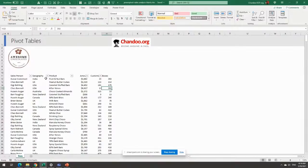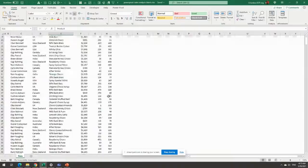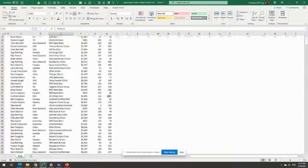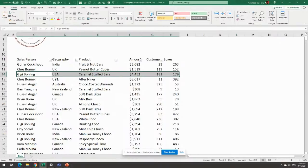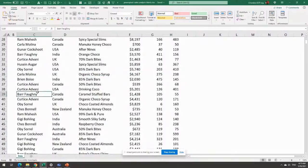I'm trying to use the same dataset in most of my videos so that people don't have to figure out what column is what. Awesome Chocolates has some columns and information - you could think of these as individual transactions. It's a fictional company where they have 10 or 12 employees who every day pick up the phone, call their clients in other geographies, and sell them boxes of chocolates. For example, Gigi sold Caramel Stuffed Bars worth $4,452 to 281 customers across 179 boxes - you could have any number of rows, it doesn't really matter.